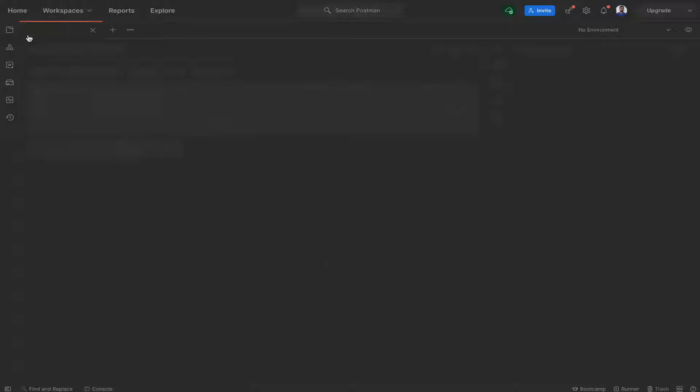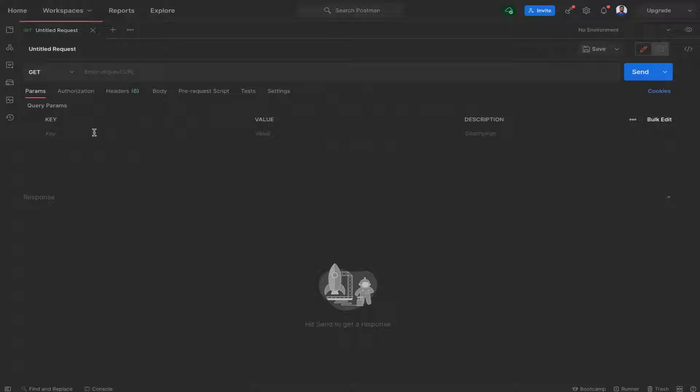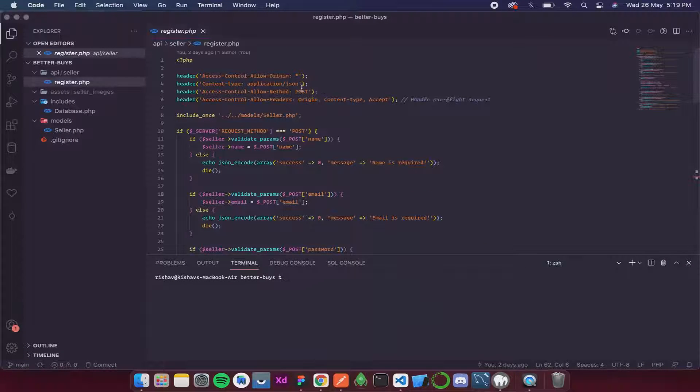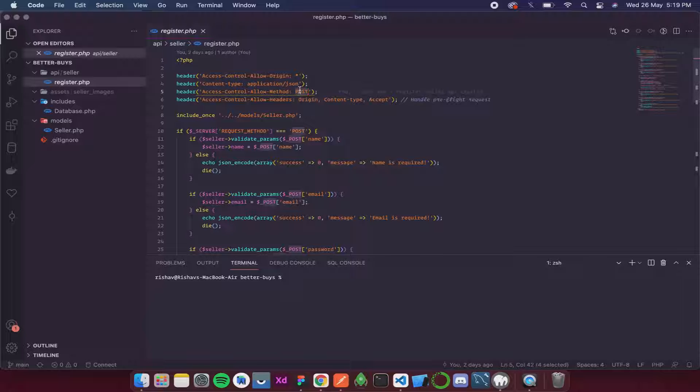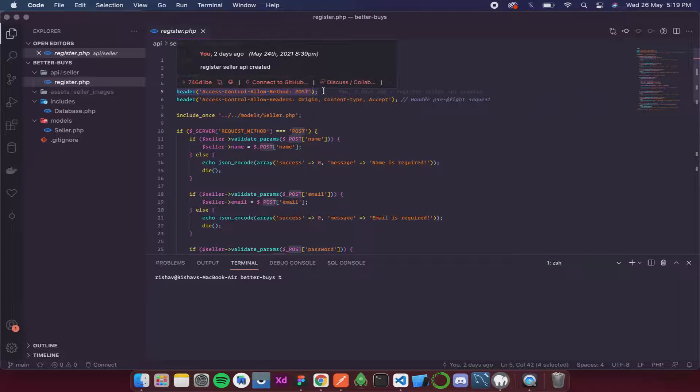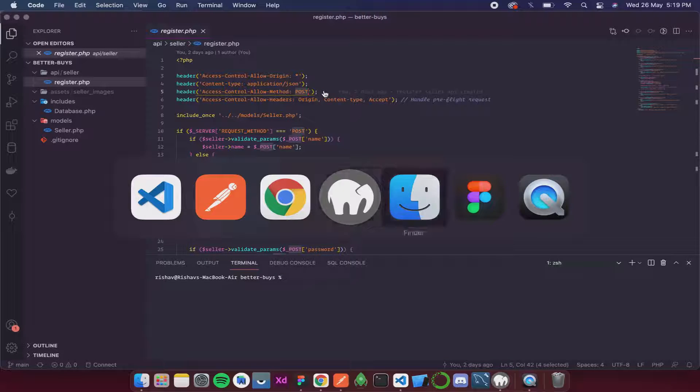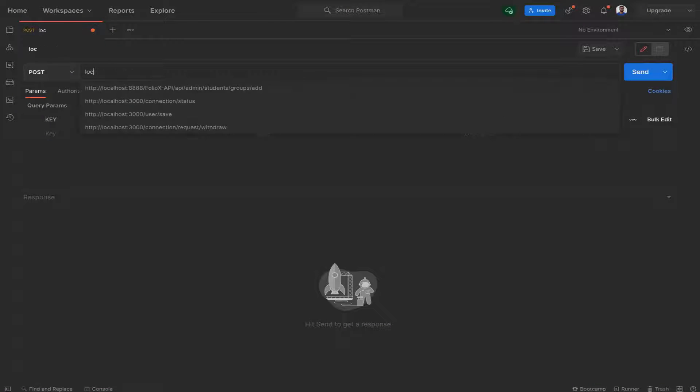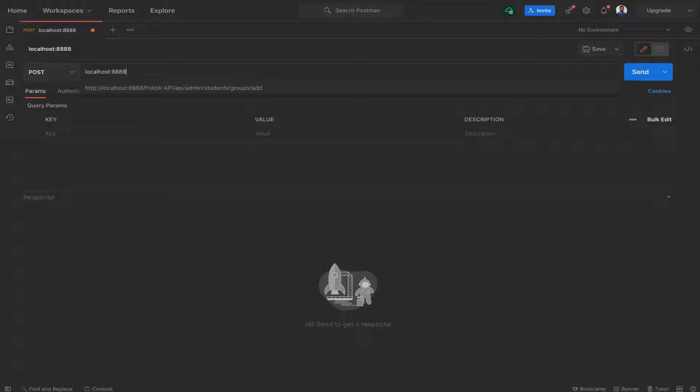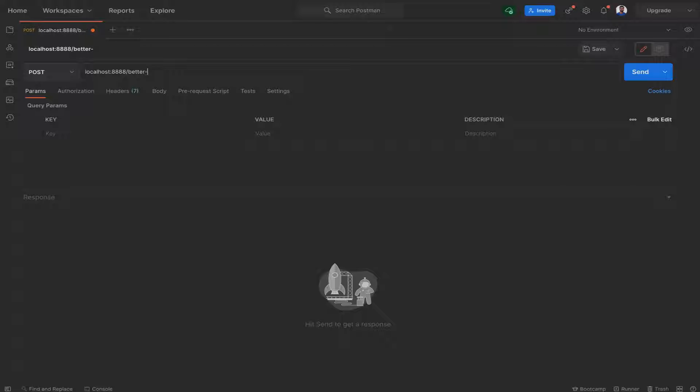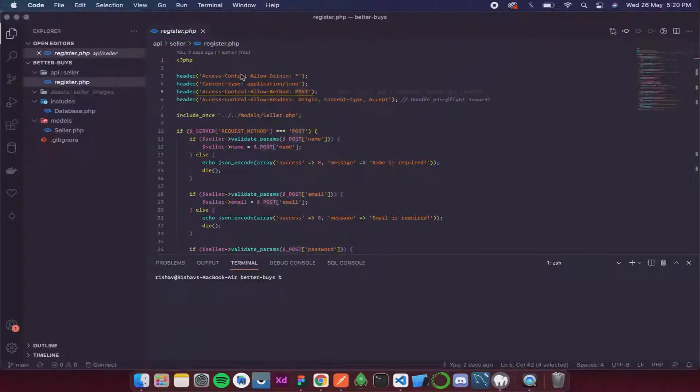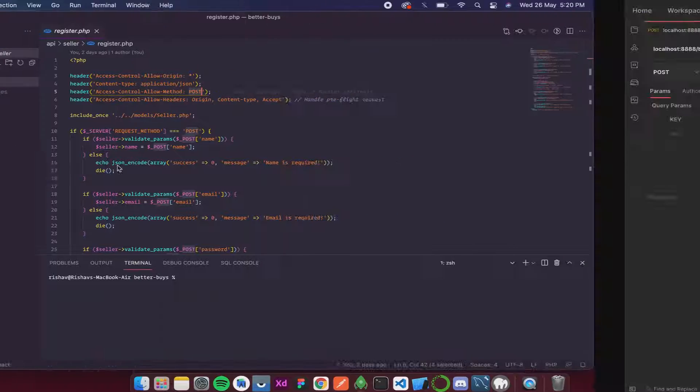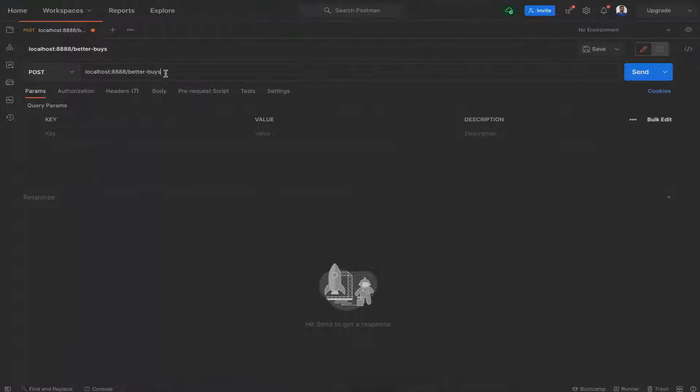I'll create a new request. This type will be POST because you can see in the code editor we are allowing only POST requests. Now I need to write the URL. First it's going to be localhost colon 8888 because MAMP runs on localhost. Then we write the name of the folder, that is Better Buys, and then after Better Buys we have API, then seller, then register.php.